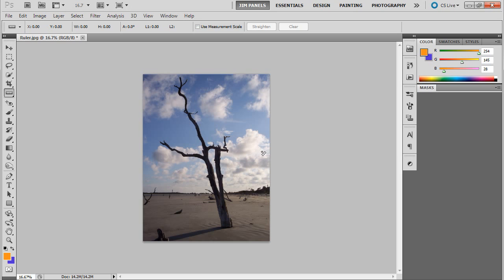And that's a quick way to straighten an image using the ruler tool. Now you can also use the ruler tool for measuring as well. And we'll use that probably in some of our design projects but not right now at the moment. So if you have to straighten out an image, it's a quick and easy way. And that's it for this video. See you later.